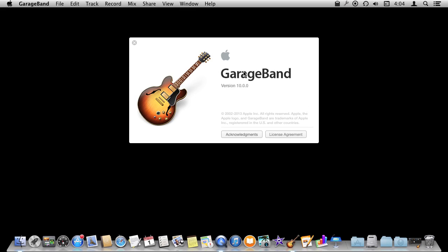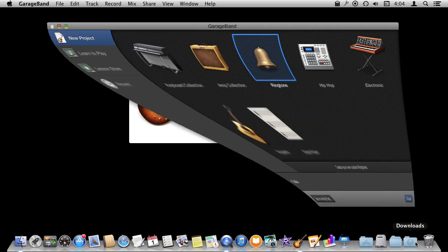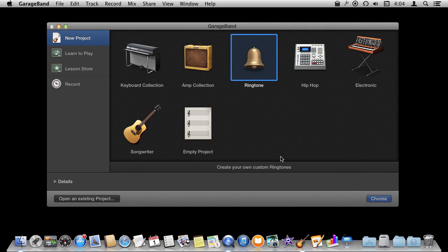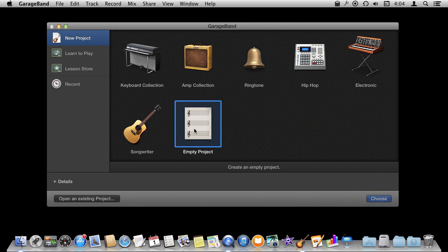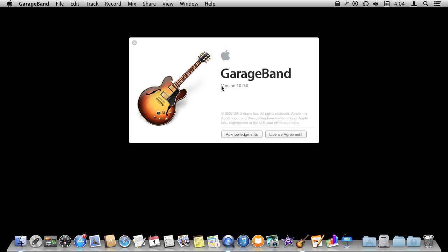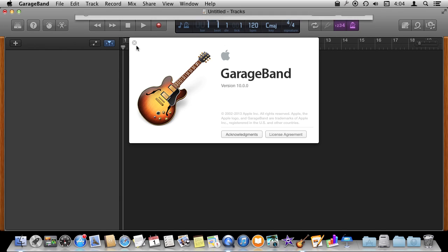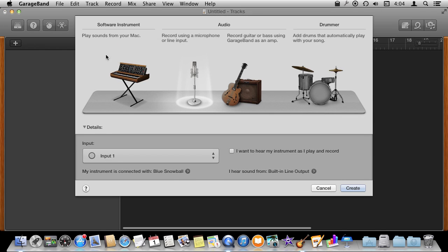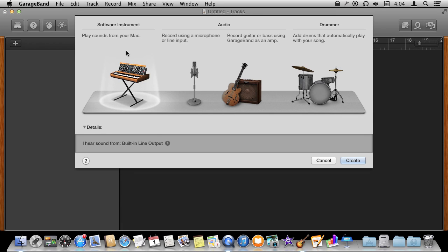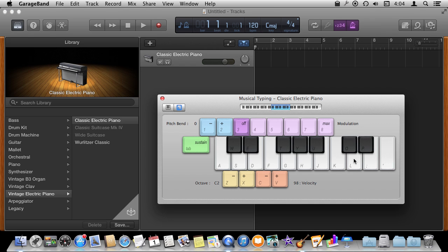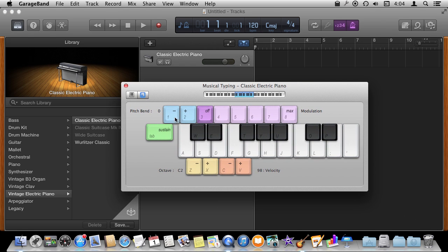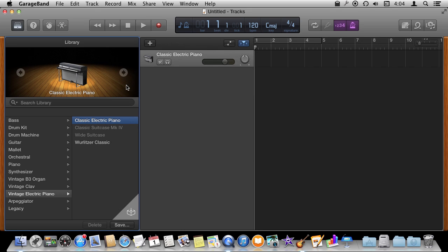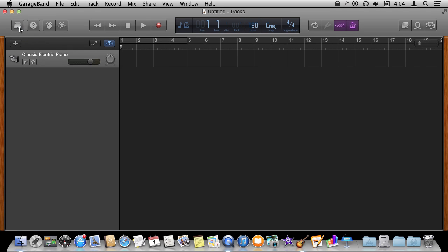So I'm using GarageBand 10 to create a simple song using loops. I'm going to do that by starting with an empty project. I'm going to choose that empty project and then I'm going to choose Software Instrument here from the left. I'm not actually going to use any software instruments in here. It comes up with the Software Instrument panel. I'm just going to close that and close the left sidebar and then use this space to add some loops.